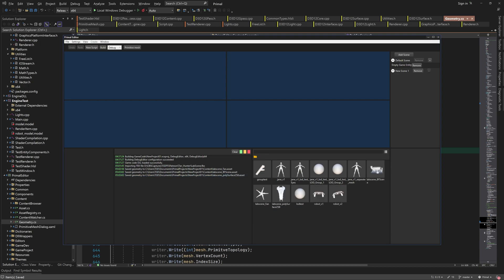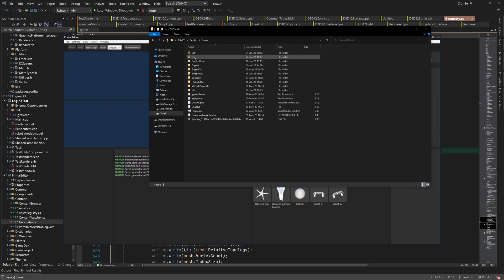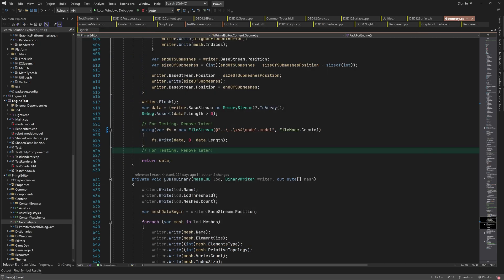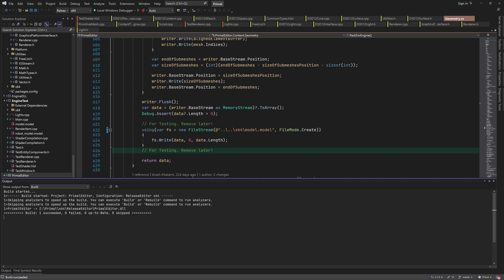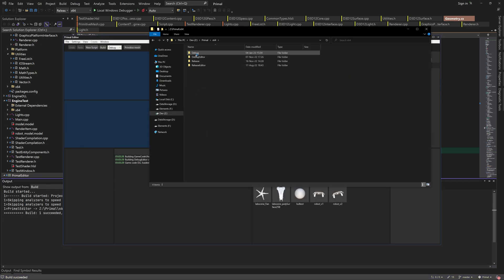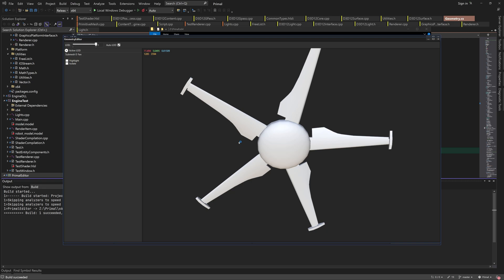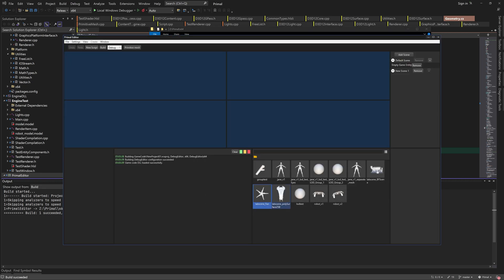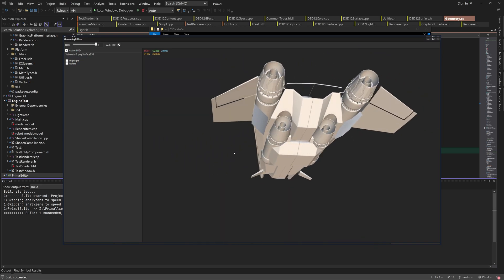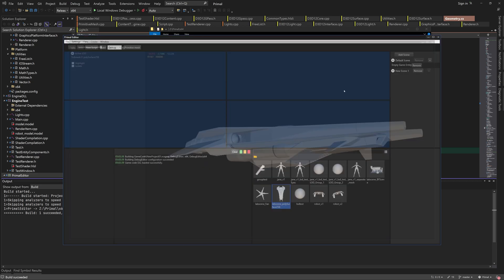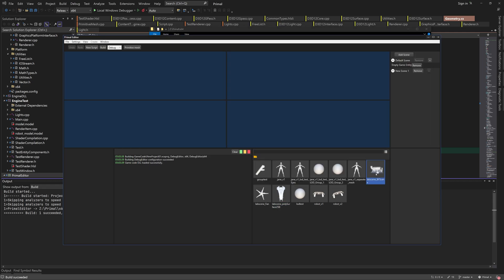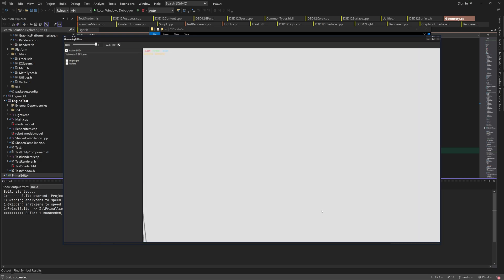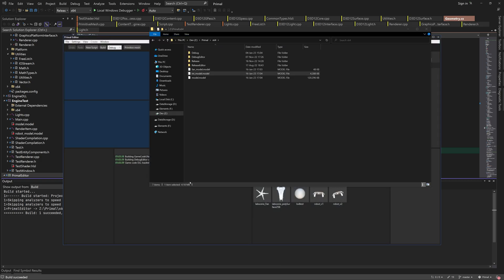As you can see, we have 3 models which we can export by opening them. First is the fan model which we rename accordingly. Next is the spaceship which I originally called an interceptor. That's why I name it int underscore model. Finally we have the laboratory building and this one goes into a file called lab underscore model.